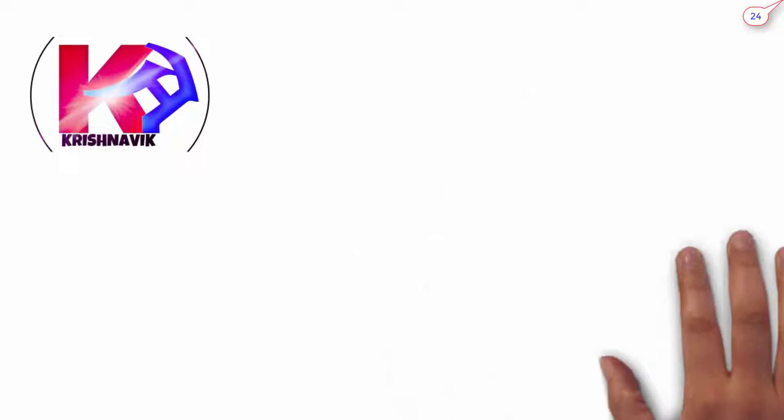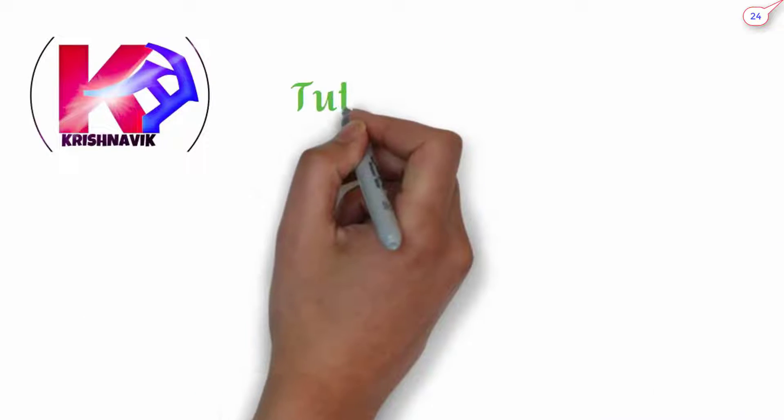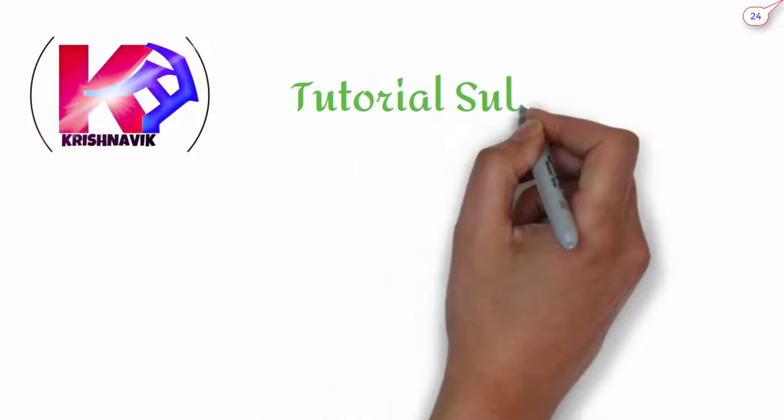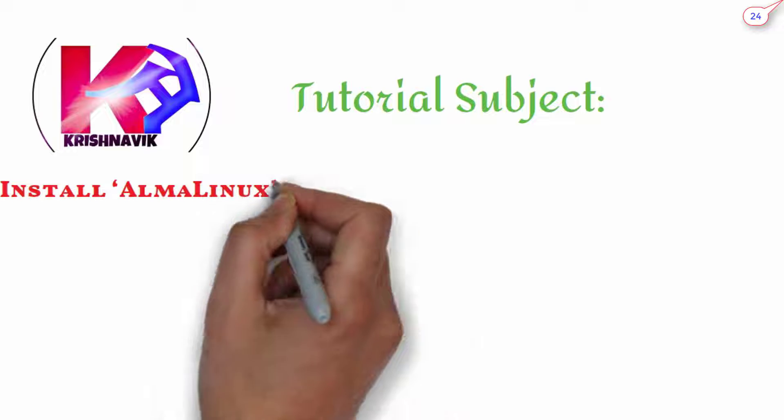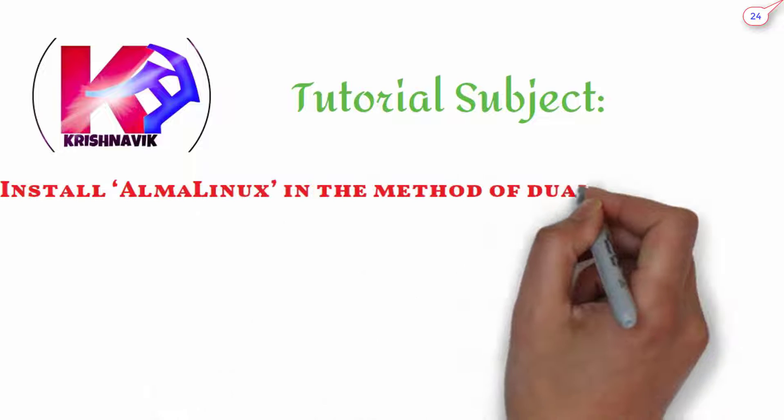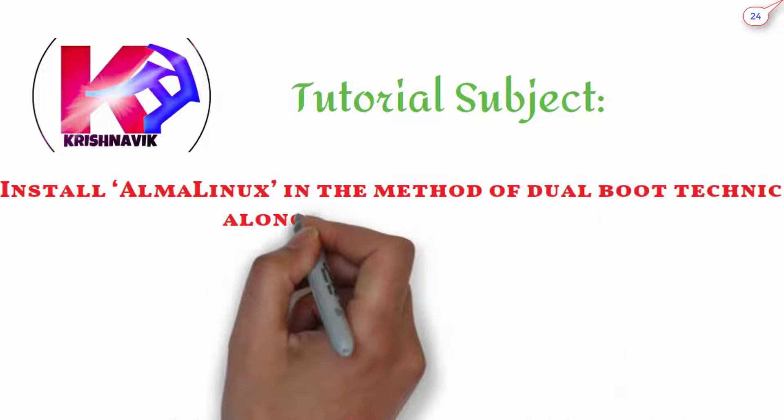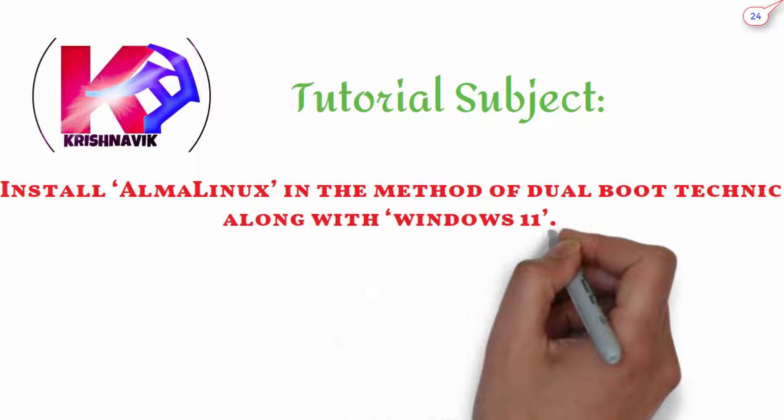Jai Siri Krishna, welcome you all to my channel. Today's tutorial subject: Install AlmaLinux in the method of dual boot technique along with Windows 11.